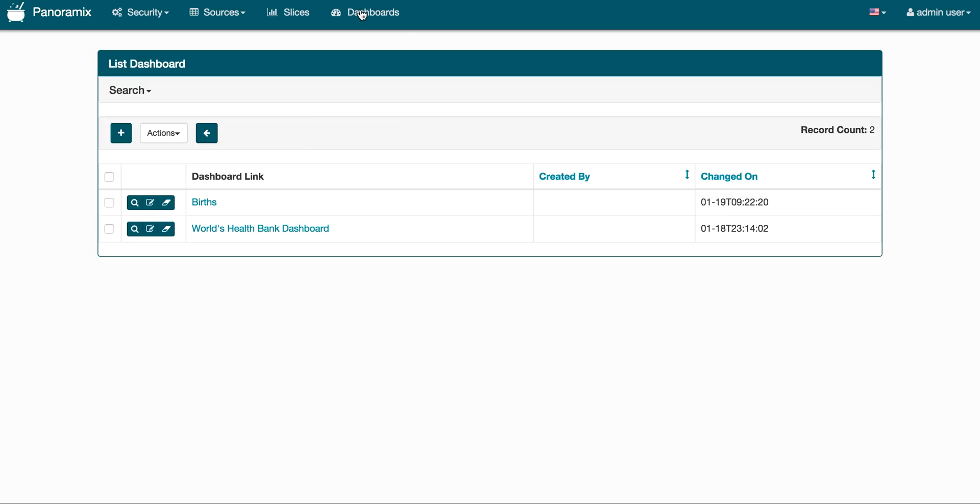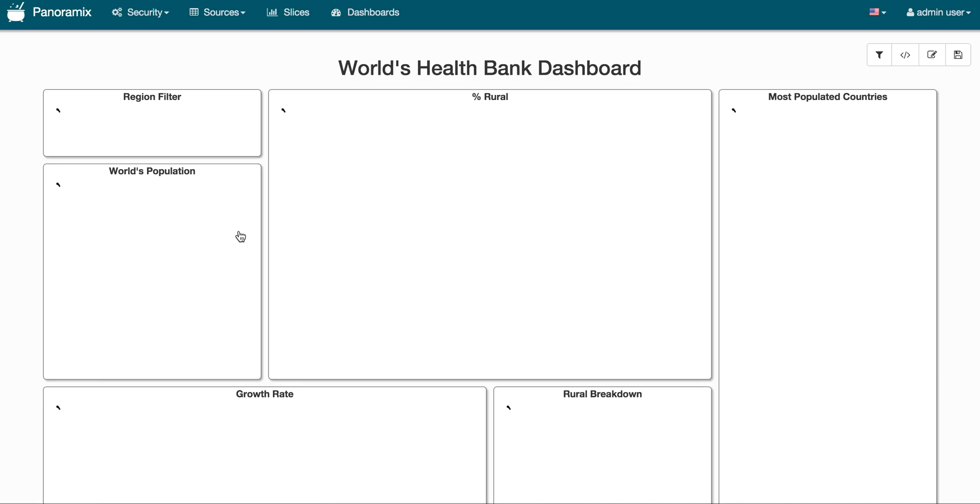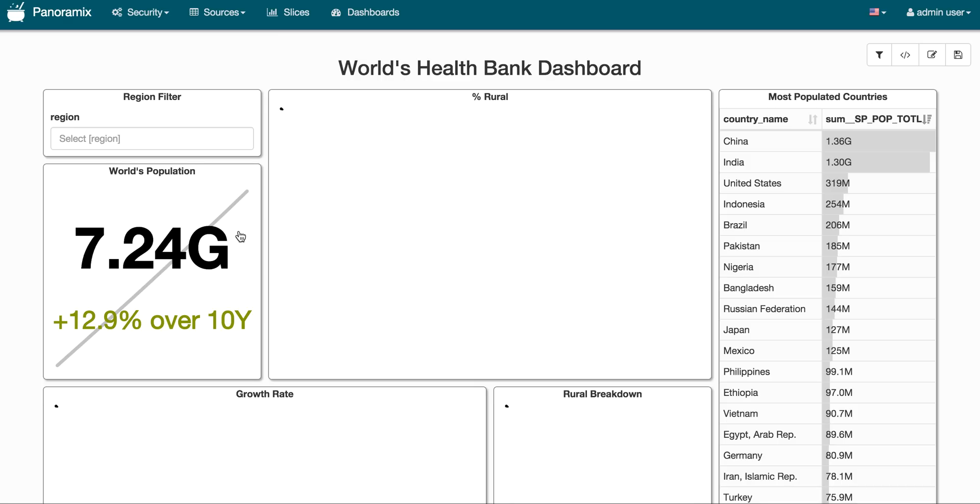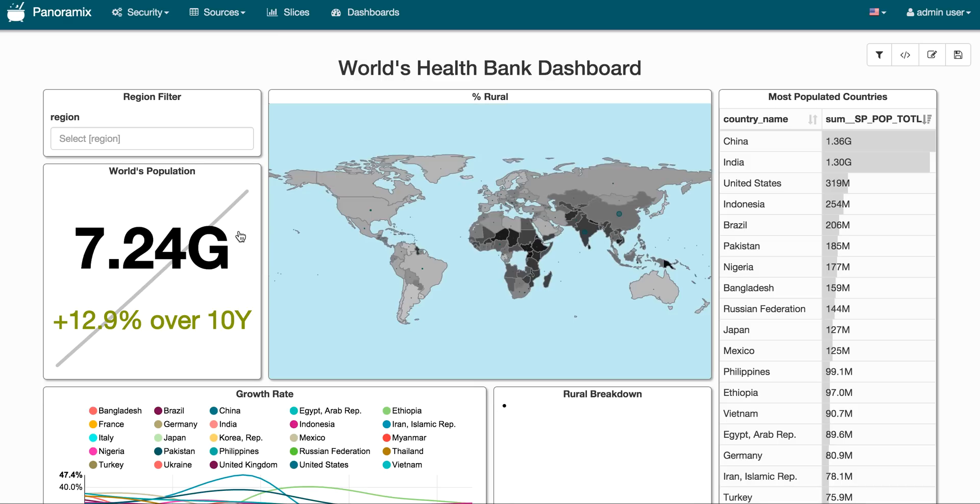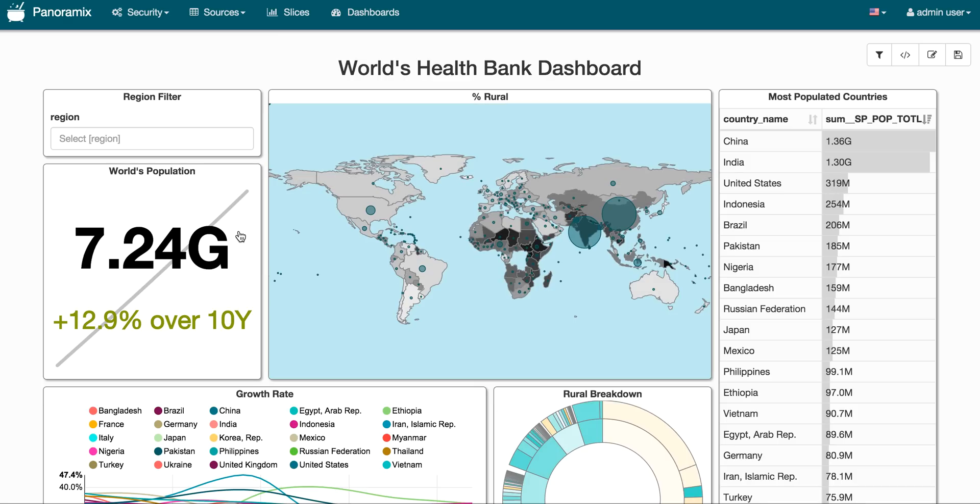In this case for this introduction there's two dashboards and a handful of slices that ship with Panoramics. So when you do install Panoramics you're able to load these examples and you get these dashboards that you can play with right out of the box.